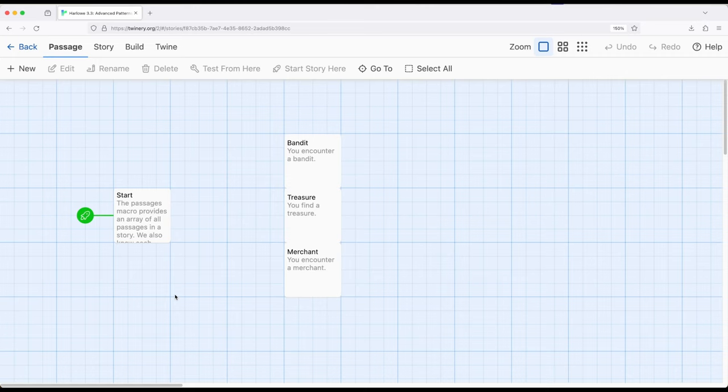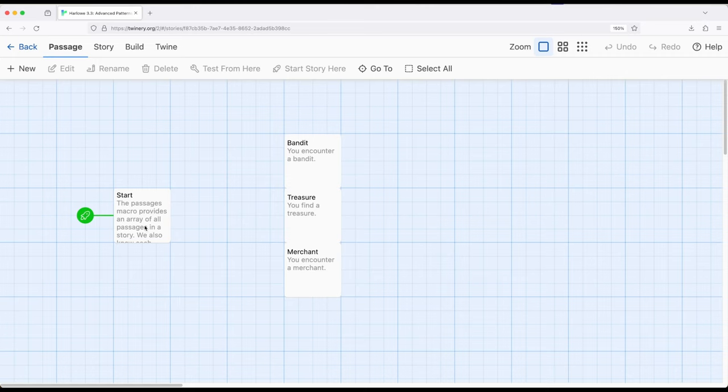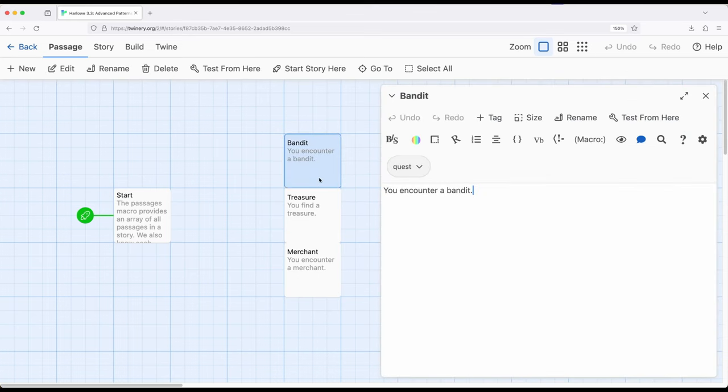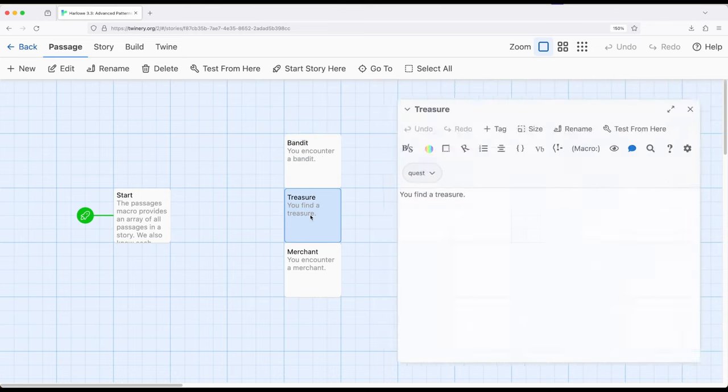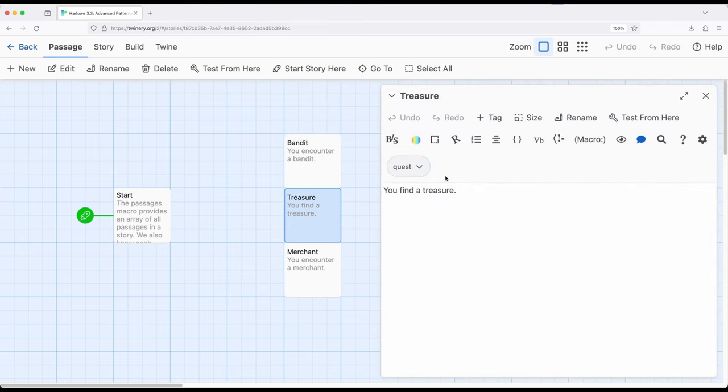So let me show you an example of how this might be incredibly useful. Before looking at the start passage, I'm going to look at these three passages over here because they all have something in common. This says you encounter a bandit, and notice it has a tag called quest. And this says you find a treasure, but it has a tag called quest.